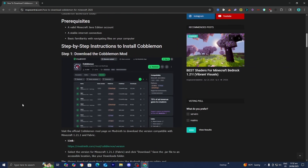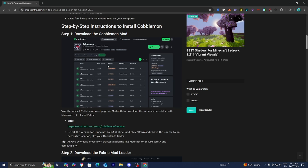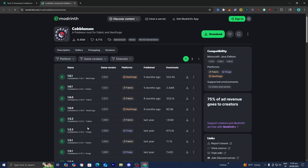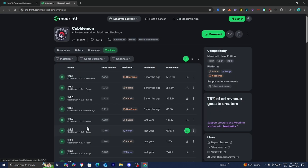All you want to do is go ahead and do step number one, which is to install the Cobblemon mod. So underneath step number one, you're going to see this link over here, and all you want to do is press on it, then it is going to take you to a page that looks like this.